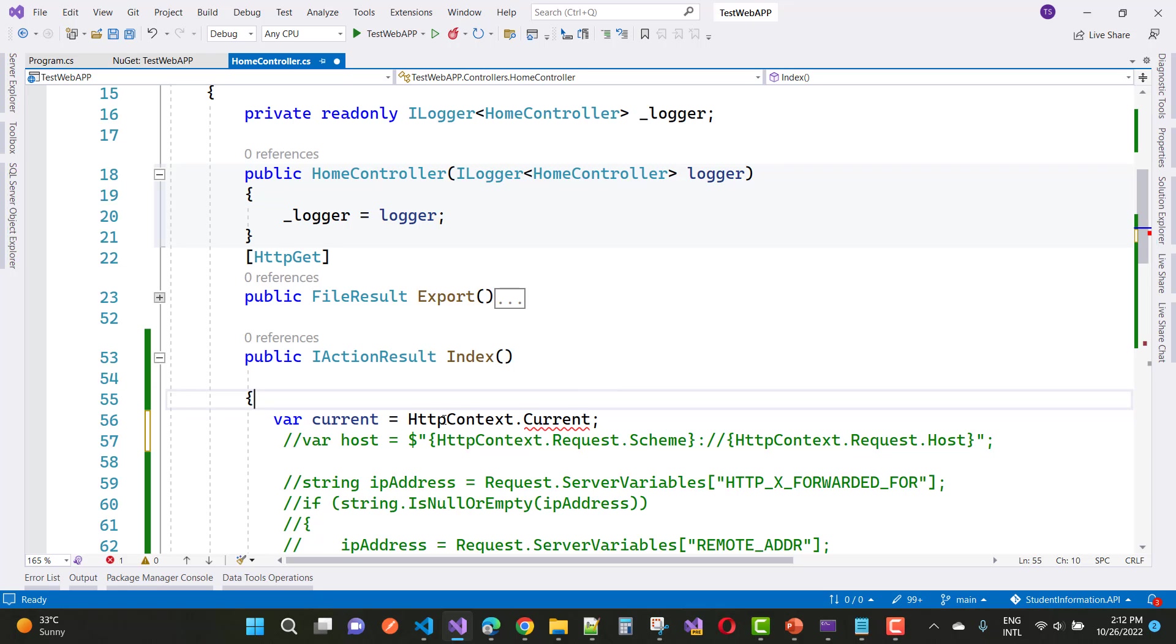HTTPContext.Current was removed in ASP.NET Core. Accessing the current HTTPContext from a separate class library is the type of messy architecture that ASP.NET Core tries to avoid. So you can use this way to solve these types of errors.